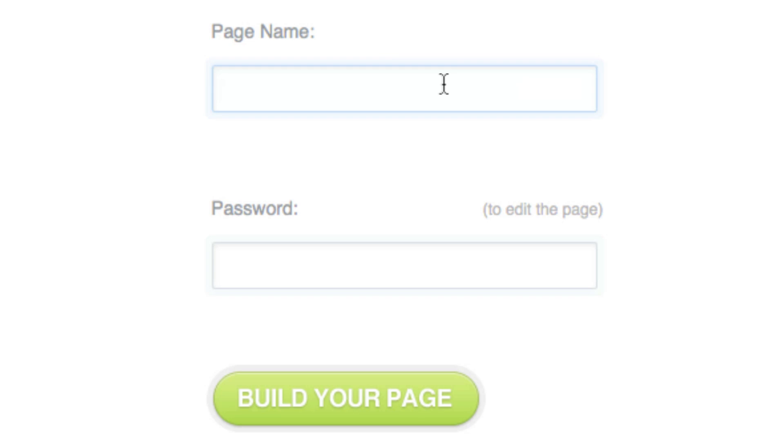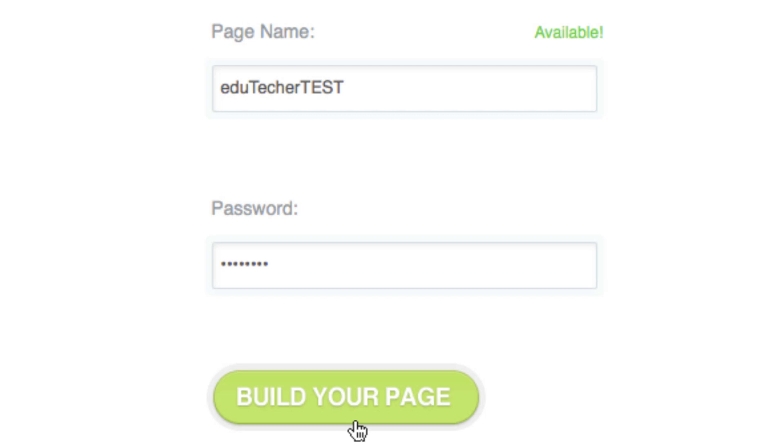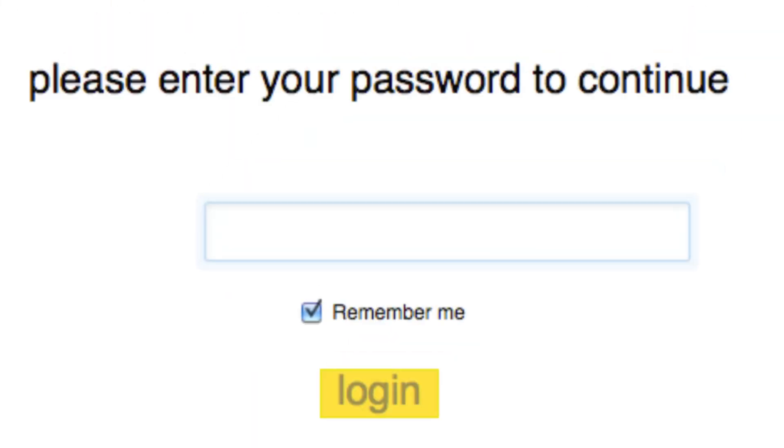So I'm going to come over here and give it a page name. Look how easy it is. So I'm going to say edutecher test, and I'm going to give it a password. So I'm going to say password. Now the password is so you can edit it later on. I go to build a page.